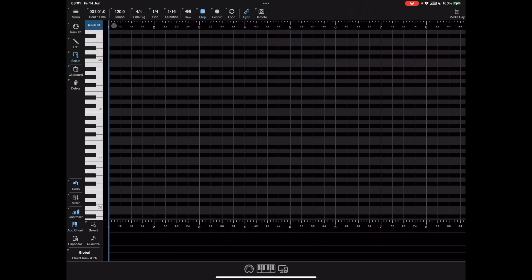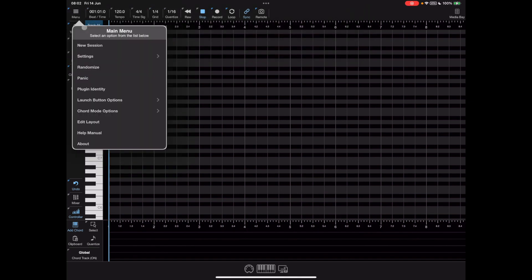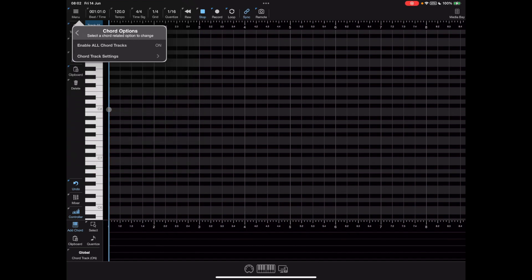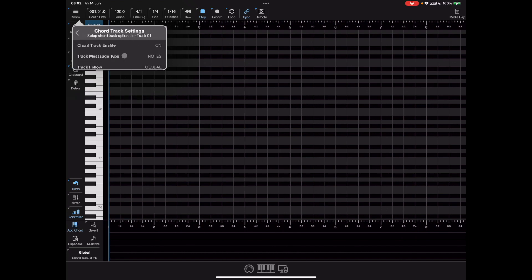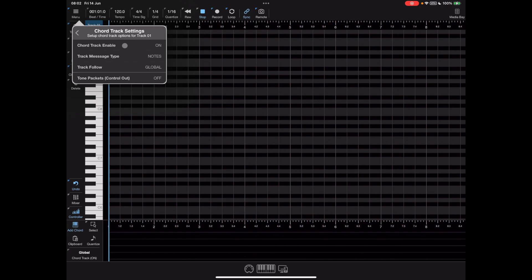If we head off to the chord mode options in the main menu you'll notice that things have slightly changed, not a lot though. We still can turn on and off the global chord track support which toggles this value down in the bottom right. The first three options are for the currently selected track which is track one and these are just a mirror image of what we've just seen on the track configuration toolbar.